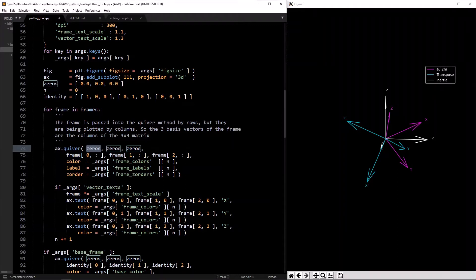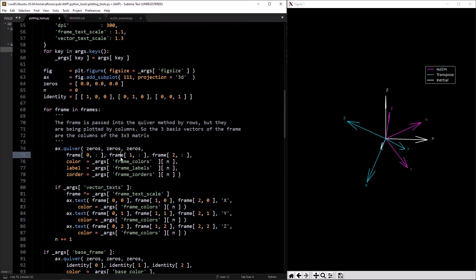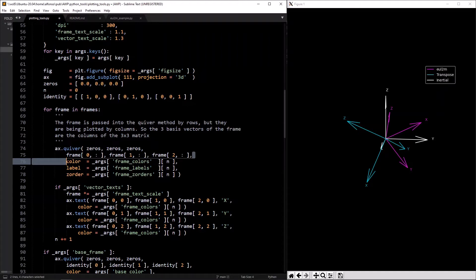The rows represent the x coordinates, y coordinates, and z coordinates of all three vectors. But we're plotting the columns of the matrices — in the quiver command you need to pass in the array by rows. It's kind of confusing, which is why I put that comment there.